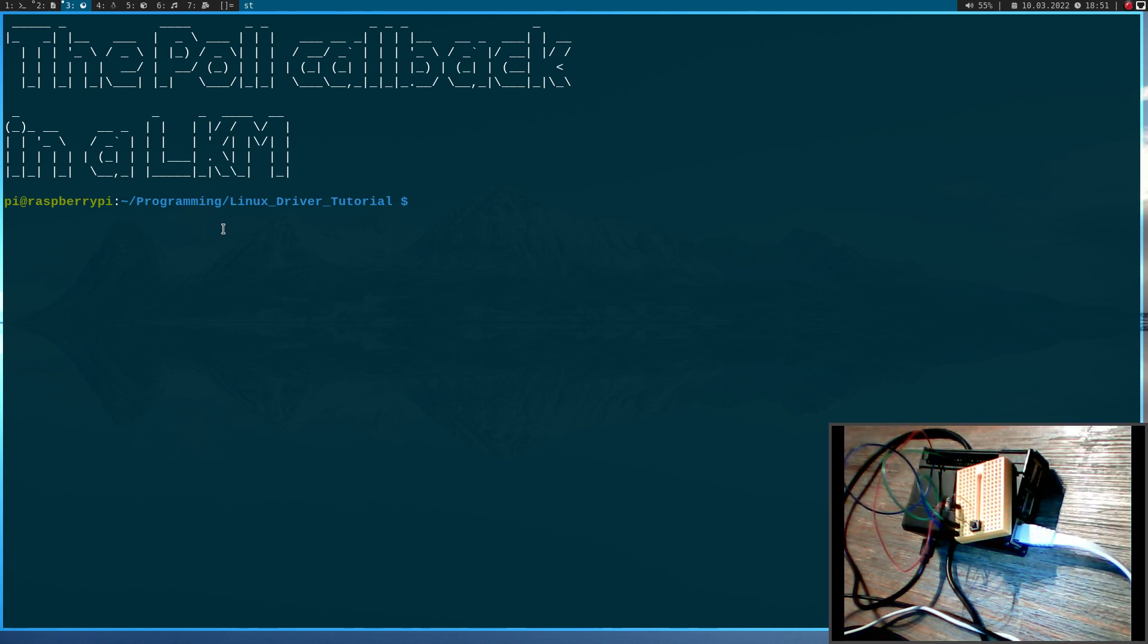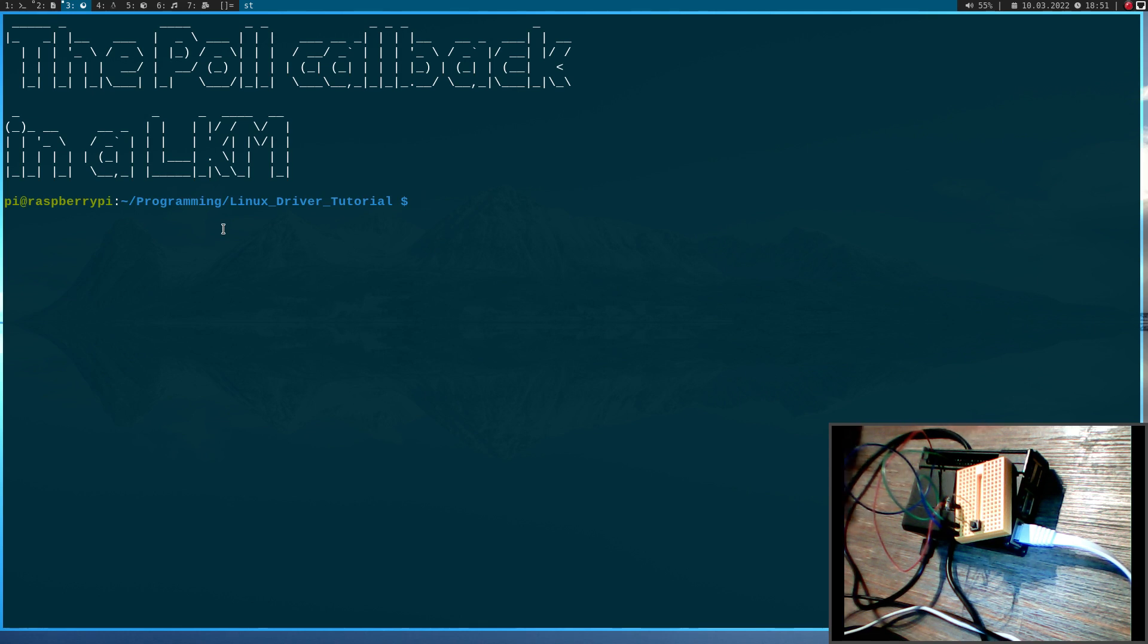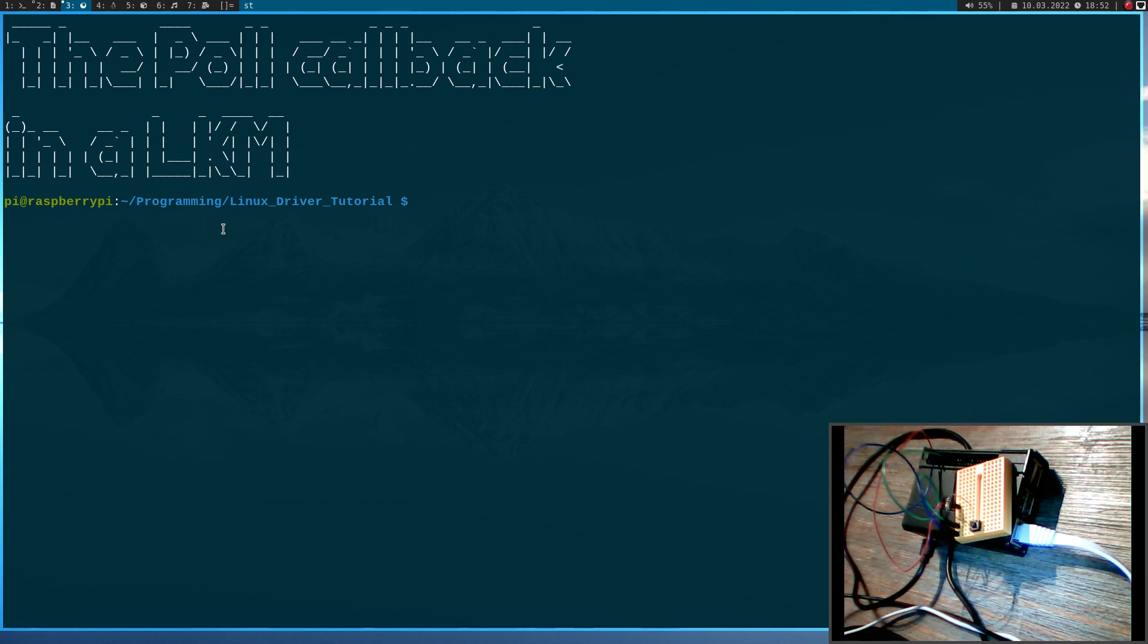So the kernel module will need to do the following tasks. First it has to register the GPIO and set up the interrupt. Then it has to register the device number and offer a poll callback. And then finally in the interrupt service routine we can wake up with poll.